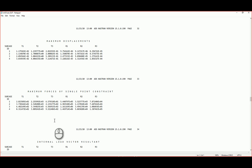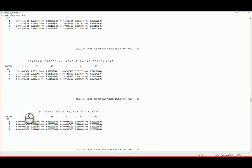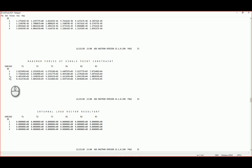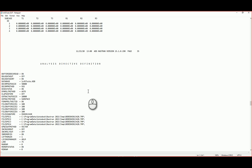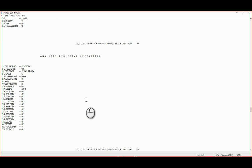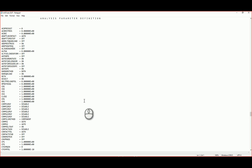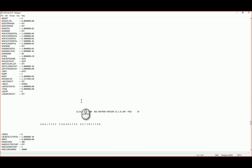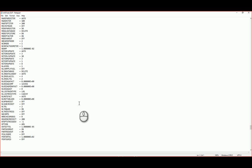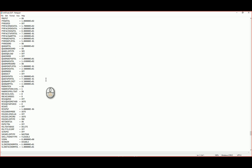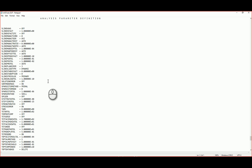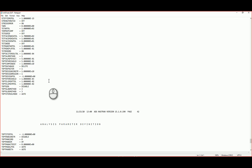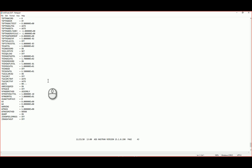You'll see over here, maximum displacements and maximum forces of single point constraint, internal load vector resultant. So it's all zero, but every subcase one, two, three, and four. So you'll find that over there. And this is kind of a glossary. Sorry, this is just the parameters that you've got. So you're telling you what your parameters are in Nastran, what's on or what values you've got for all of those.